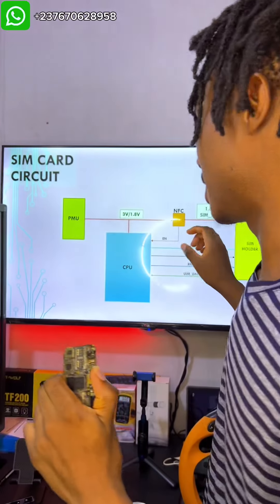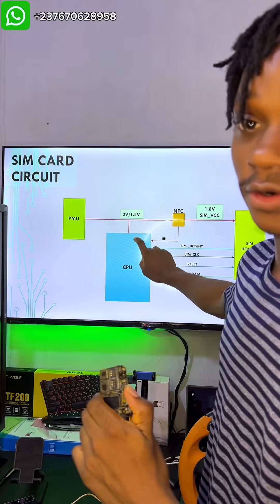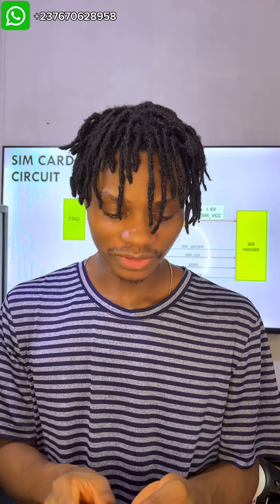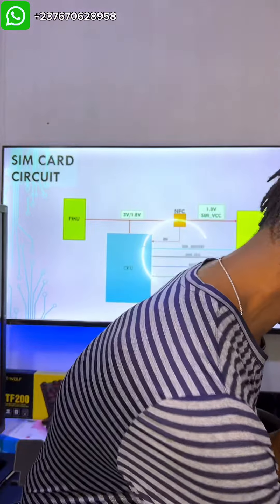Looking at right here, you will see that we have the SIM card holder. This is actually the SIM card holder — everything that you are seeing in this block diagram that I drew right here, everything is here. So I want us to take a look at this block diagram in a mobile PCB so that when you are troubleshooting, you will actually know what you are doing. This is our SIM card holder.